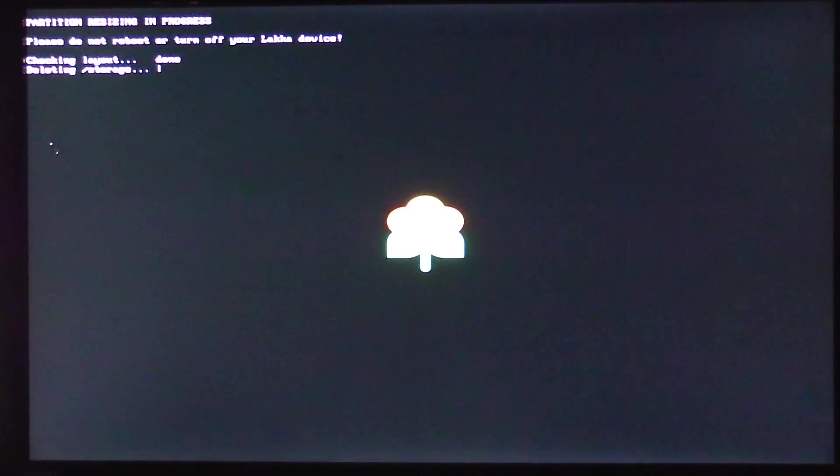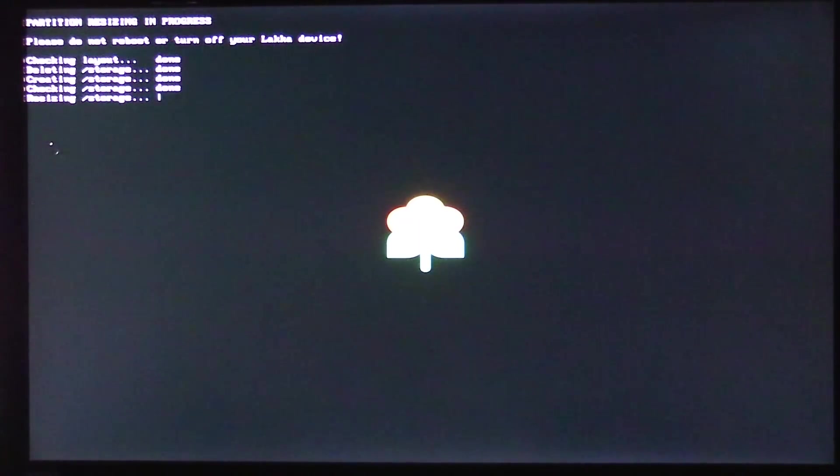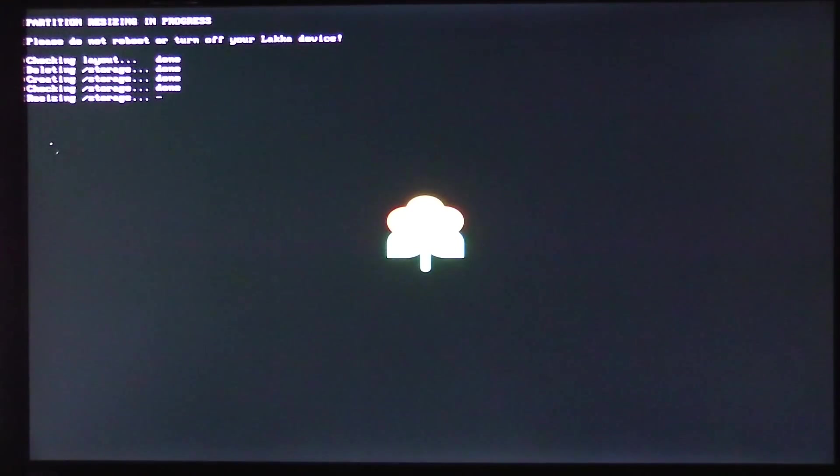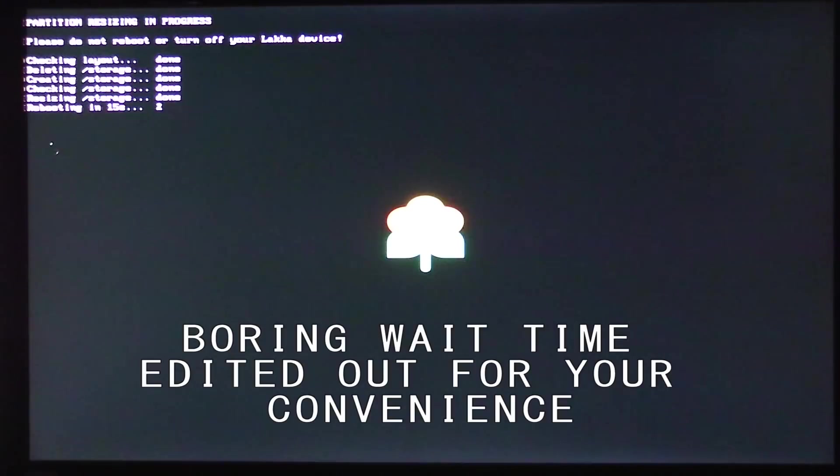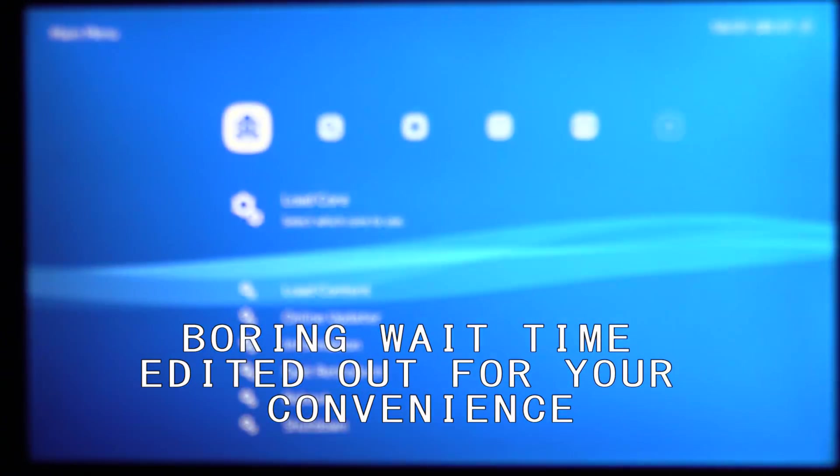Once you've got the Tinkerboard powered up, it will go through an unpacking sequence. Once it's finished that unpacking, it will reboot. Once it does reboot, you will be put straight into the Lakka main screen.